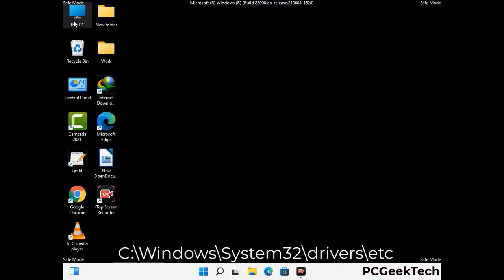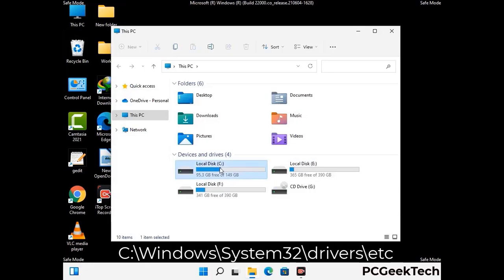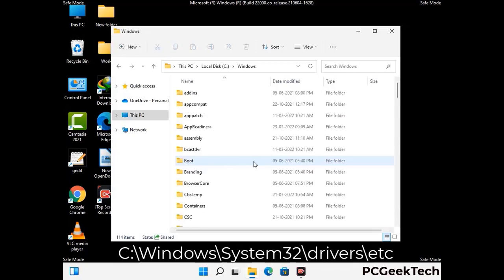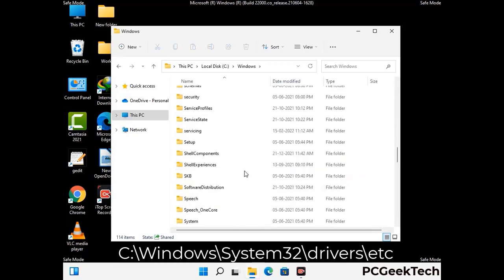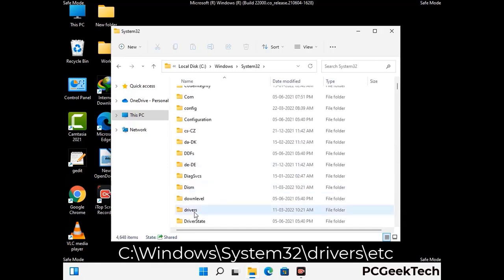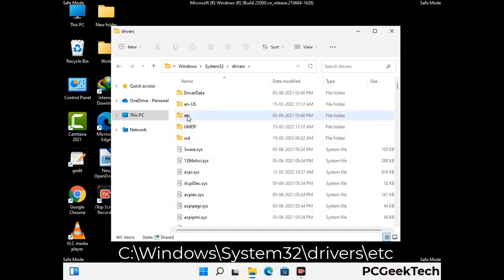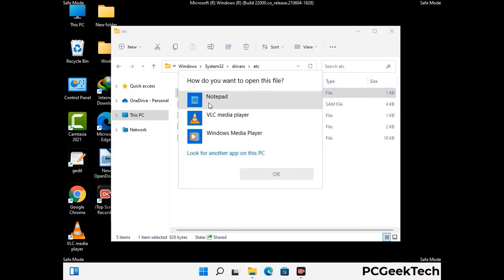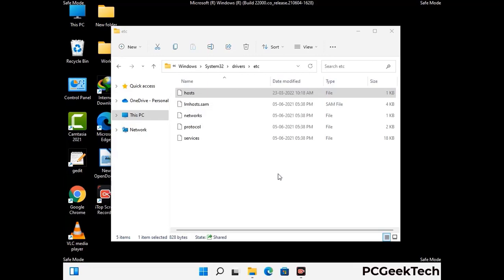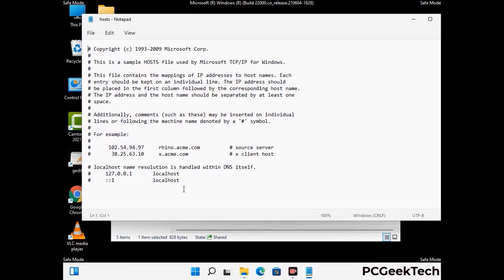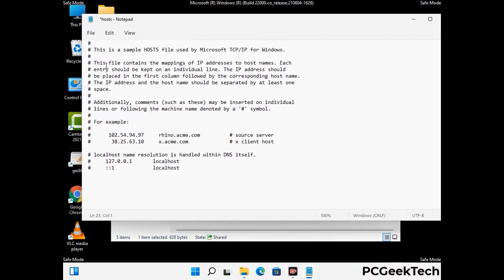Now we need to find and remove any malicious IP addresses that may connect your PC to a remote server and give hackers access to your system. Follow the path on screen to open the Windows hosts file, then open it with Notepad. If your system has a virus, you will find suspicious IP addresses here — remove them and save the hosts file.